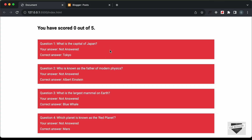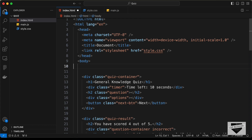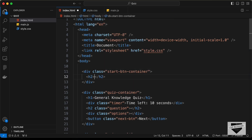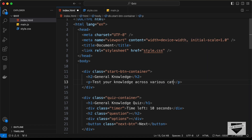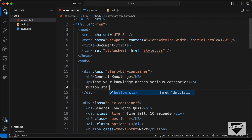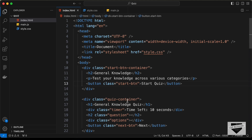Before adding this to our Blogger website, let's add a start screen to our quiz. Let's go back to our source code. In the HTML, let's create a division with a class of 'start-button-container'. Inside it we'll have an h2 with the text 'General Knowledge', then a paragraph for quiz info — 'Test your knowledge across various categories' — and lastly a button with the class 'start-btn' and the text 'Start Quiz'.